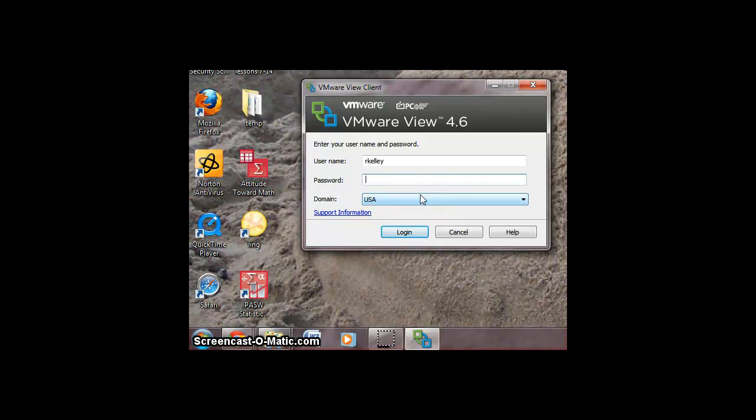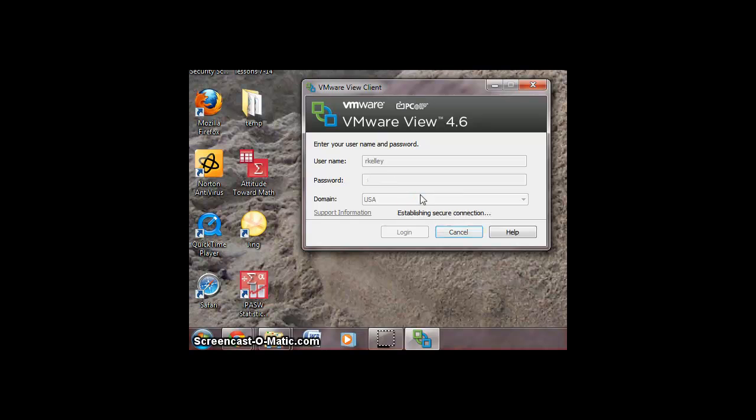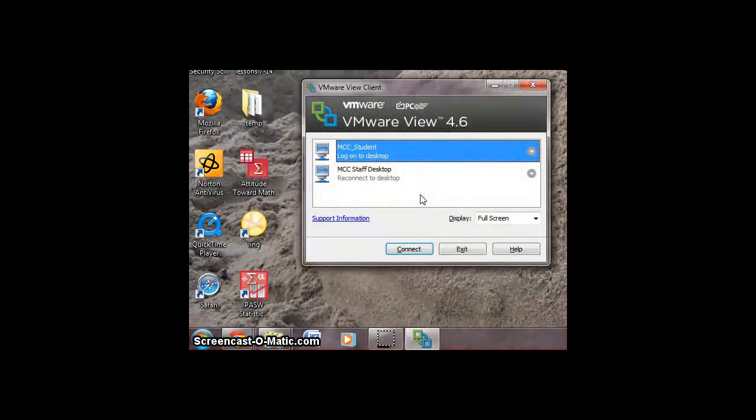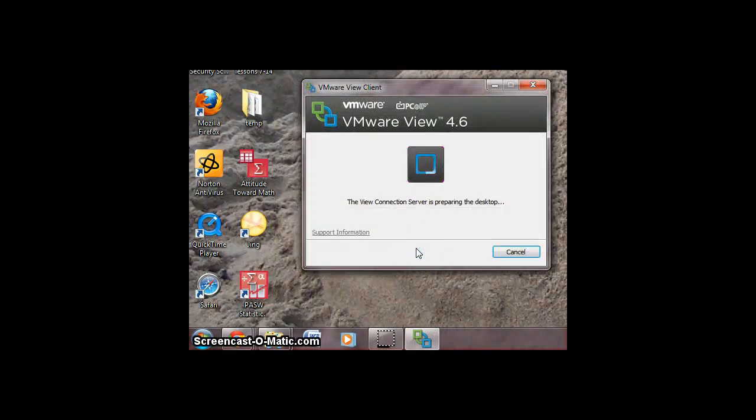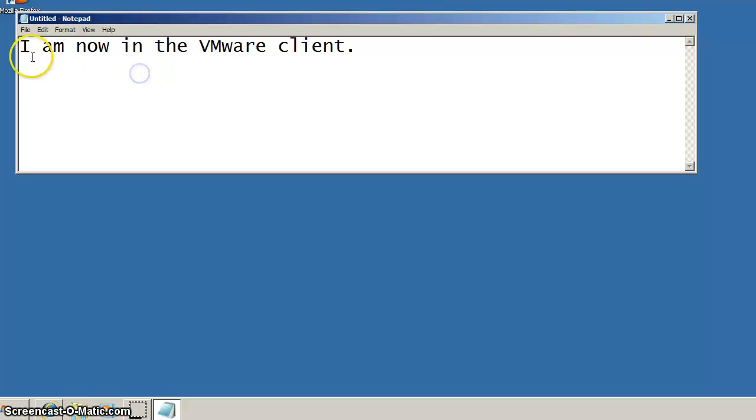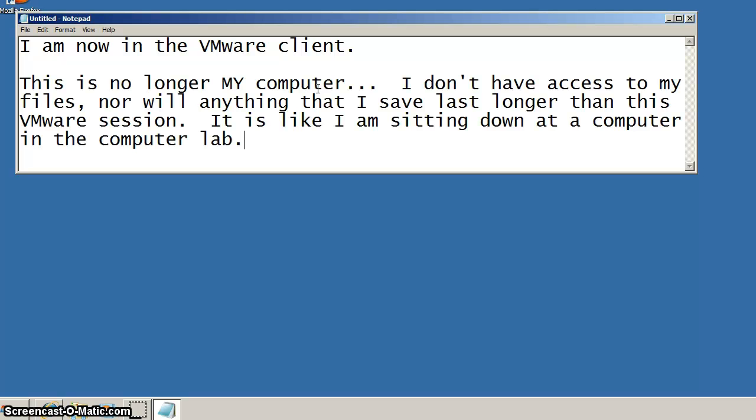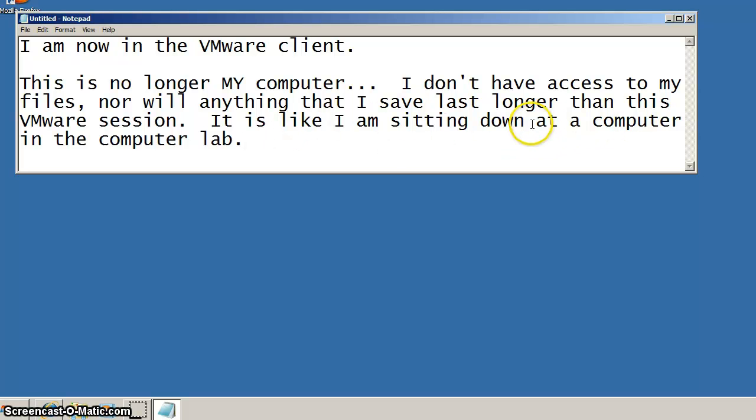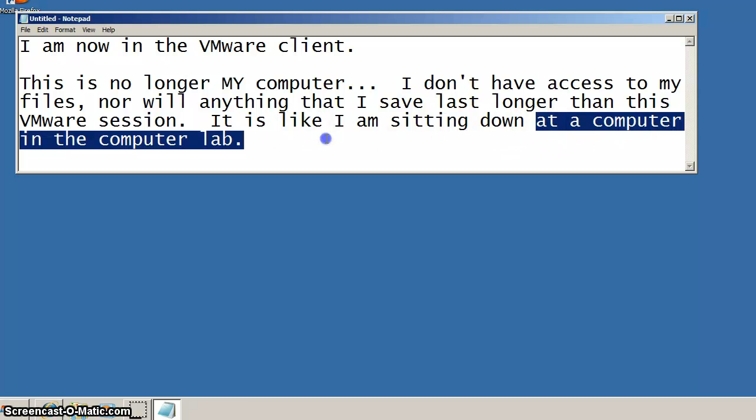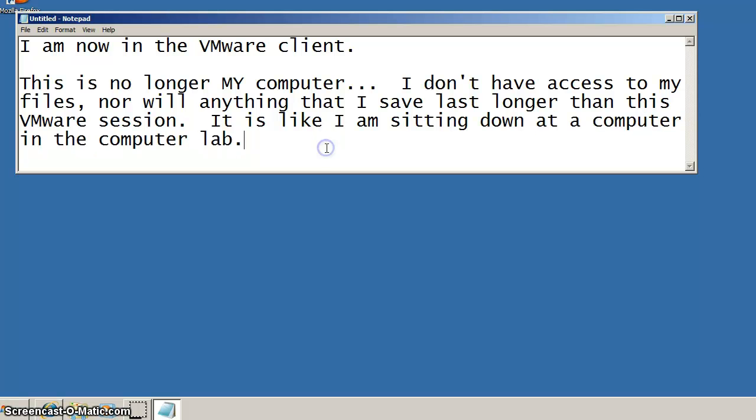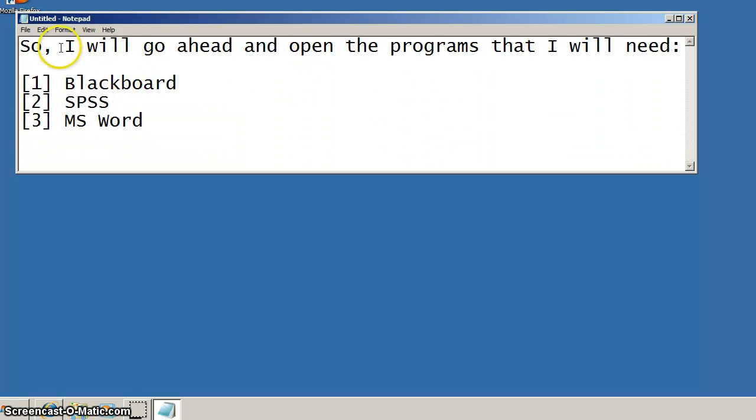VM stands for virtual machine, and so even though we're going to continue to use perhaps the computer in your house, this essentially transforms it into a computer lab computer. Now with the VMware running, we're in that client, and as I'm mentioning, this is not your computer anymore in that it's going to have a different set of programs and a different set of data files.